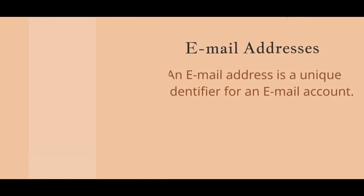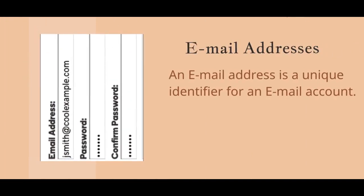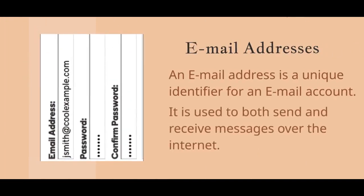Email address. An email address is a unique identifier for an email account. It is used to both send and receive messages over the Internet. Email folders.